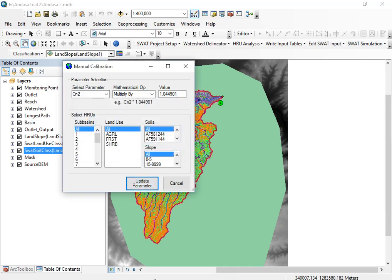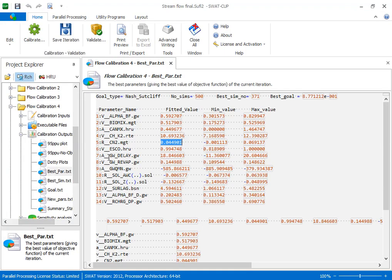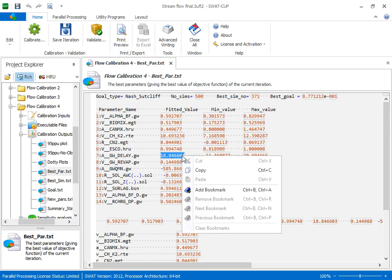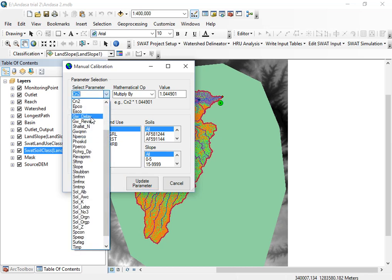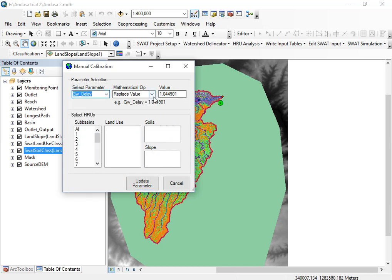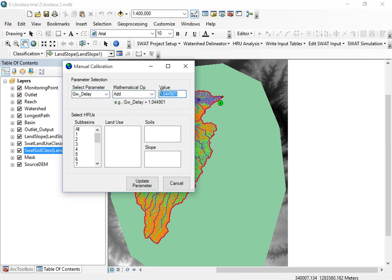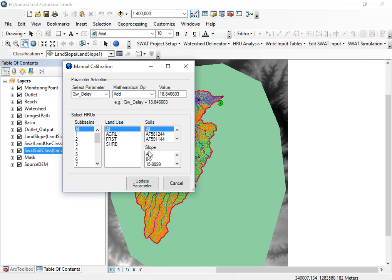Now let me show a parameter with an A (add) coefficient — groundwater delay. Copy the fitted value, go to the Manual Calibration Helper, find groundwater delay, set the operation to 'add,' paste the value, select all sub-basins, land use, soil, and slopes, then update the parameters.